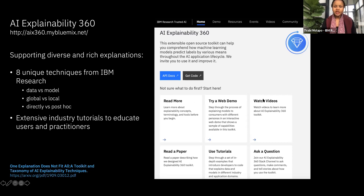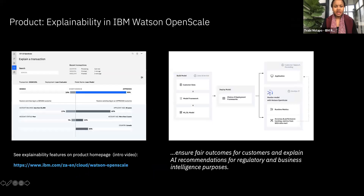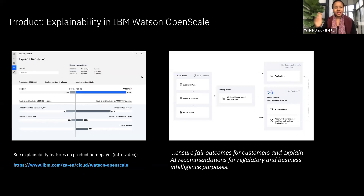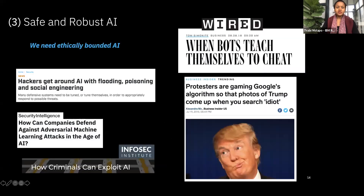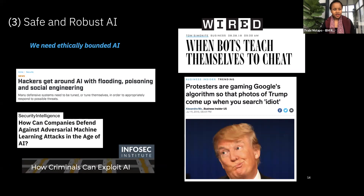Another example of an IBM product that supports explainability in model development is OpenScale, which allows the model developer to incorporate aspects of explainability into their model development.